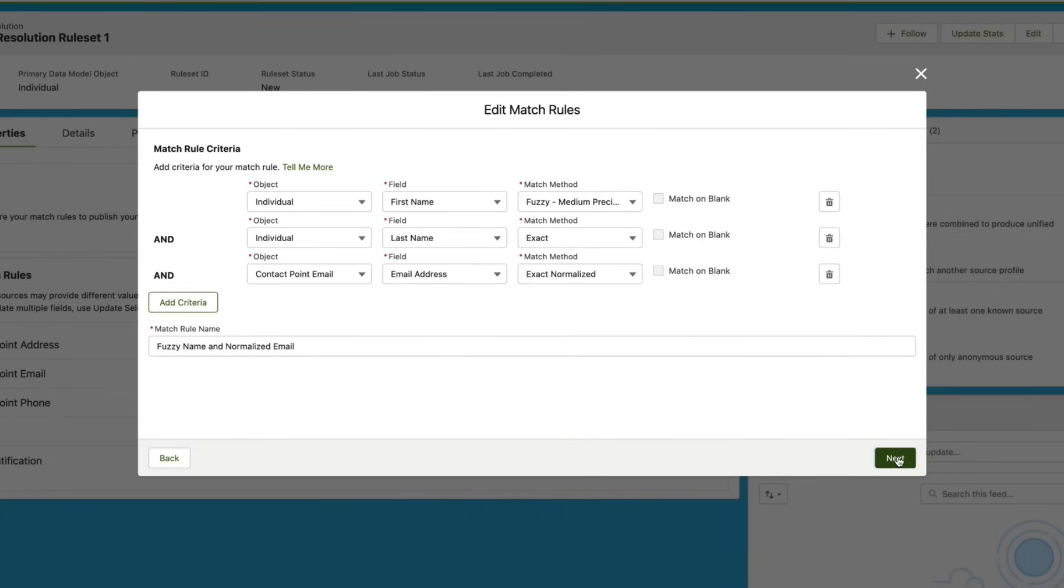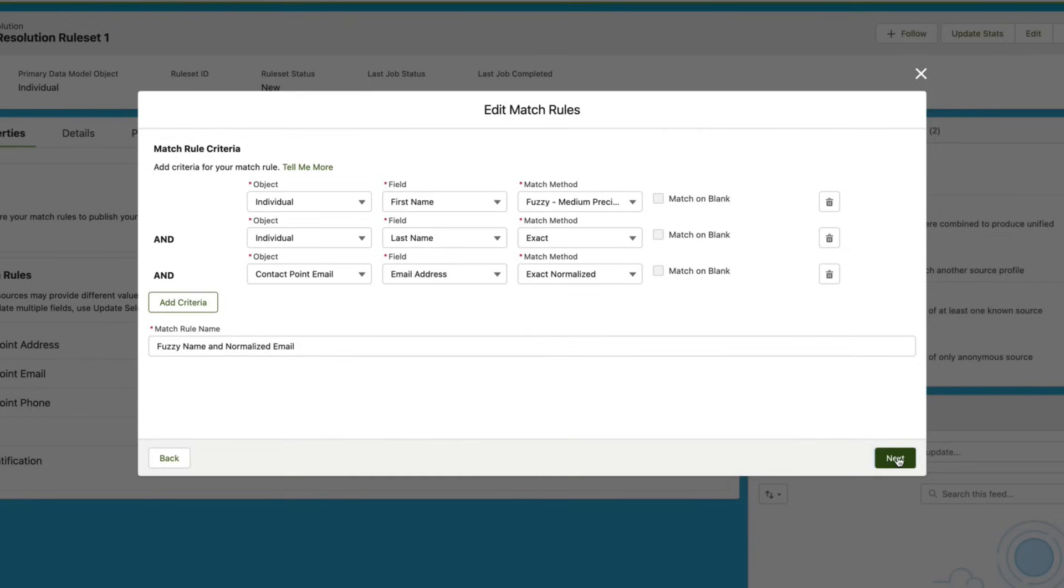The first line says we're going to look at the Individual data model object and then we're going to look at the first name field on that Individual data model object. If we find records with the same first name and it's a fuzzy or medium precision match, as well as if we find an individual with a last name that has an exact match looking at the same data model object, and then we're going to look at a different data model object which is the Contact Point Email, and then we're going to look at the email address field and we're going to perform an exact normalized match. So when all three of these criteria are met, a unified profile is going to get created.